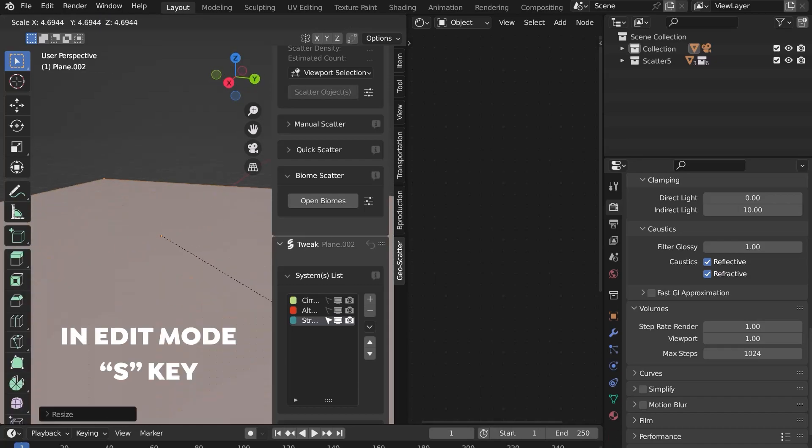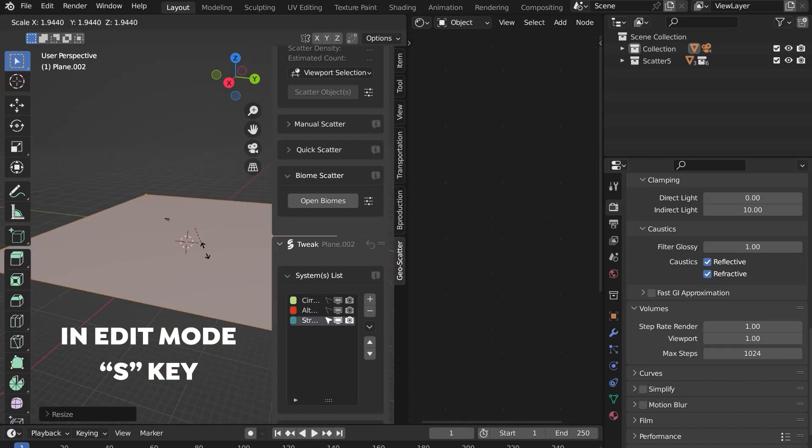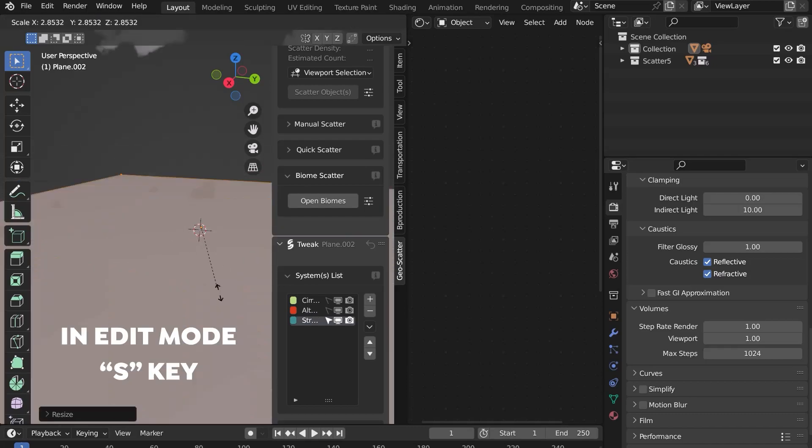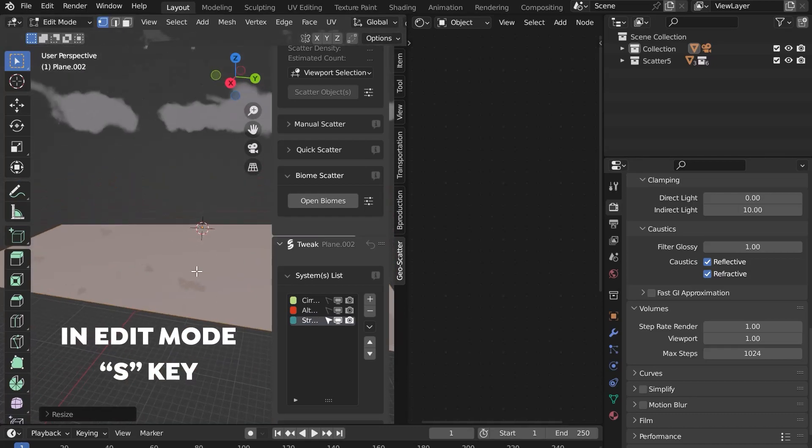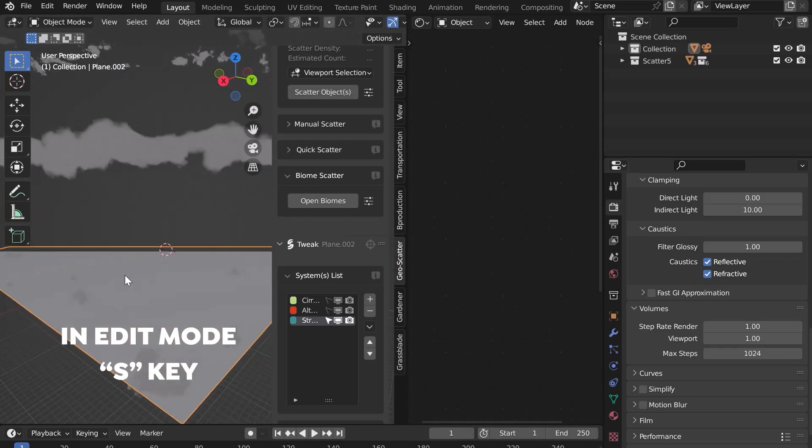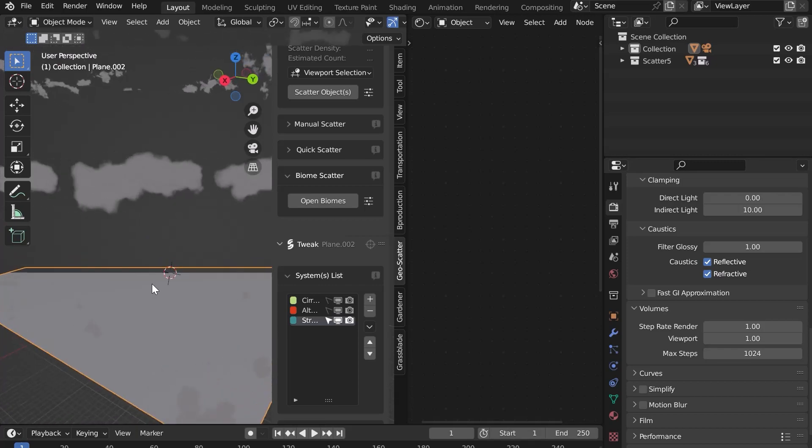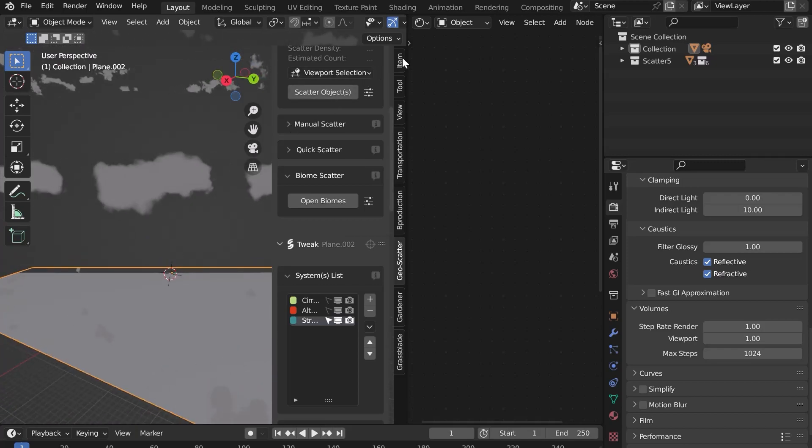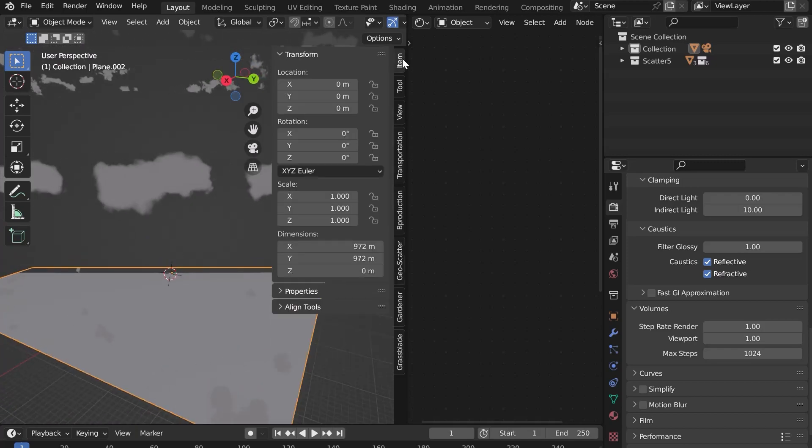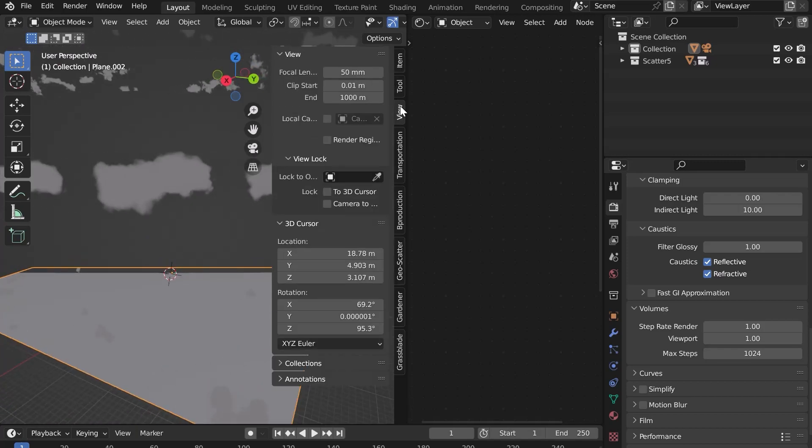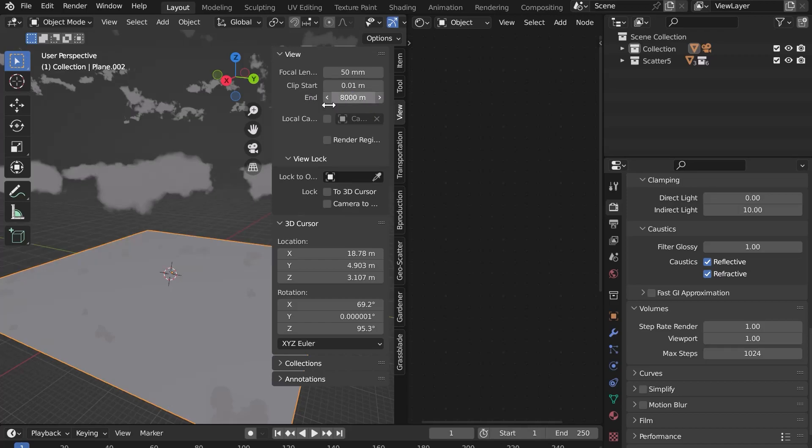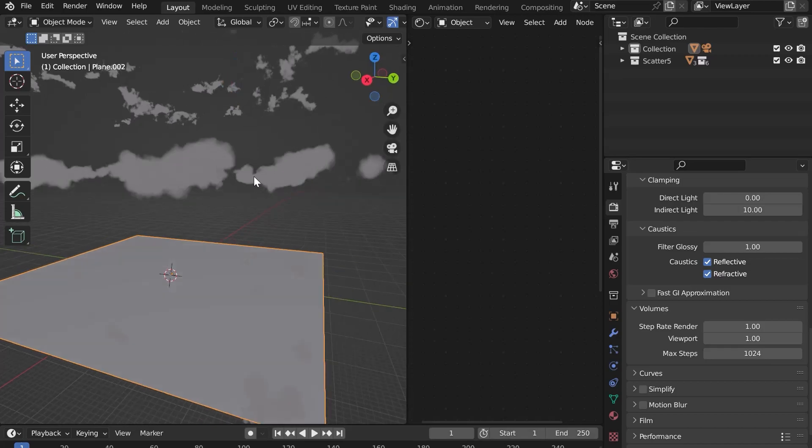Switch to Edit Mode and enlarge it with the S key on the keyboard. We start to see the clouds. In the View tab, increase the clip end to 8000 meters to see much further. You can now see all the clouds.